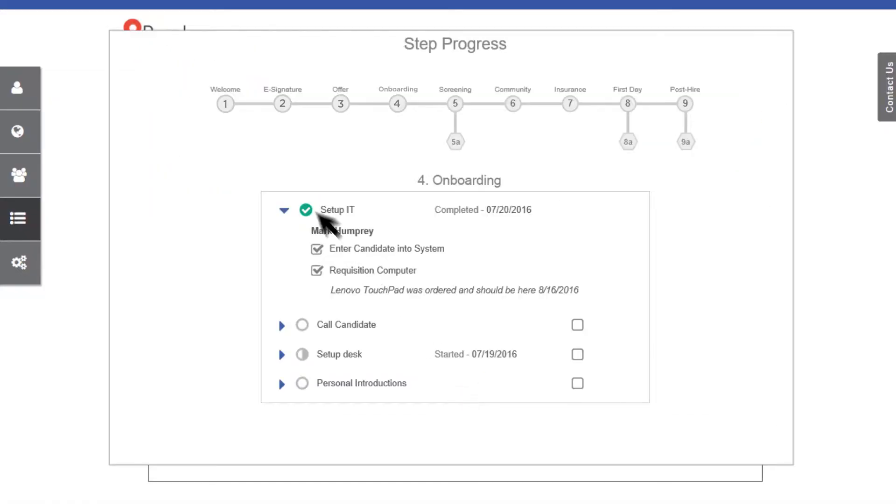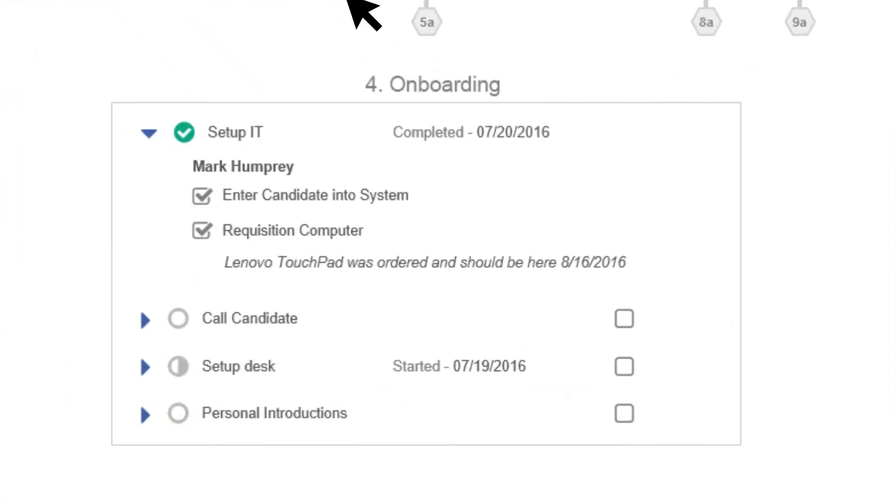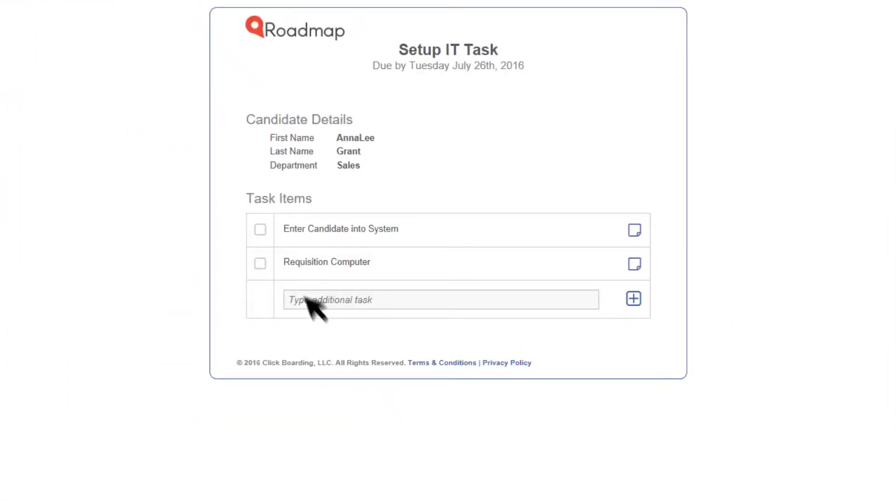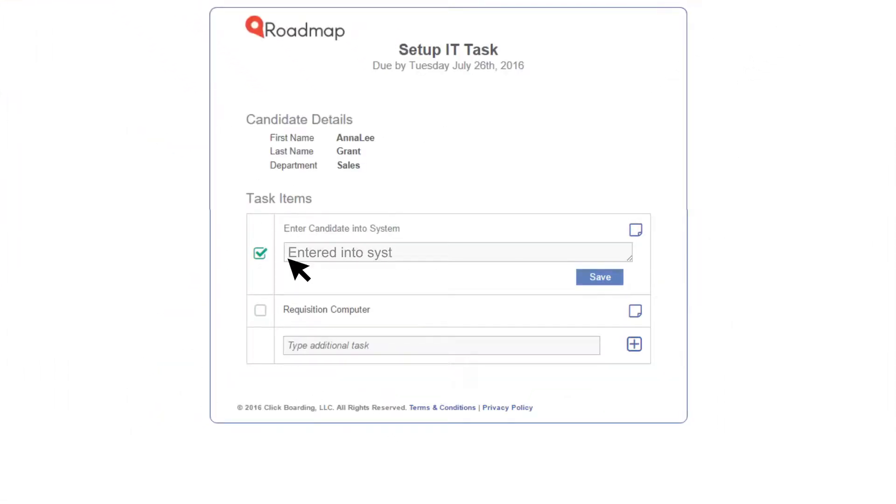Easily manage your checklist, share tasks with others, and view tasks your way. Everyone involved has visibility into what they need to know.